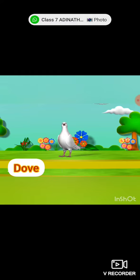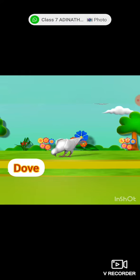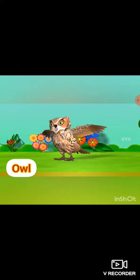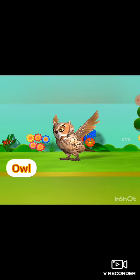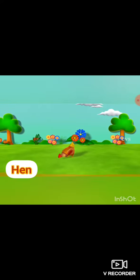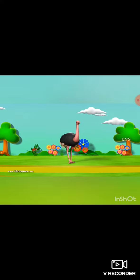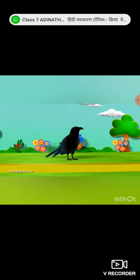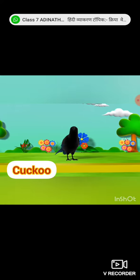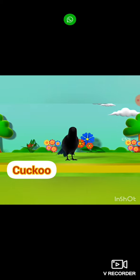And this is peacock — national bird, peacock. This is dove. This is owl. Owl क्या करता है? Night में जाता है. This is hen. This is ostrich — heaviest bird. This is cuckoo.